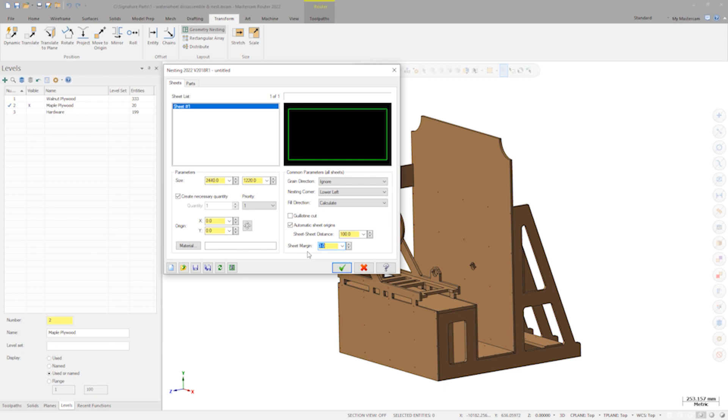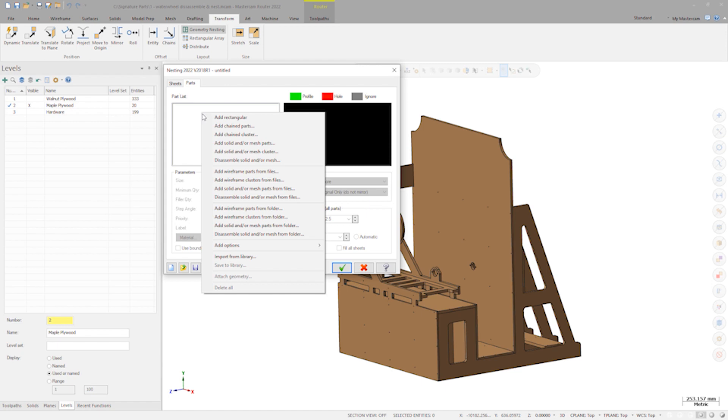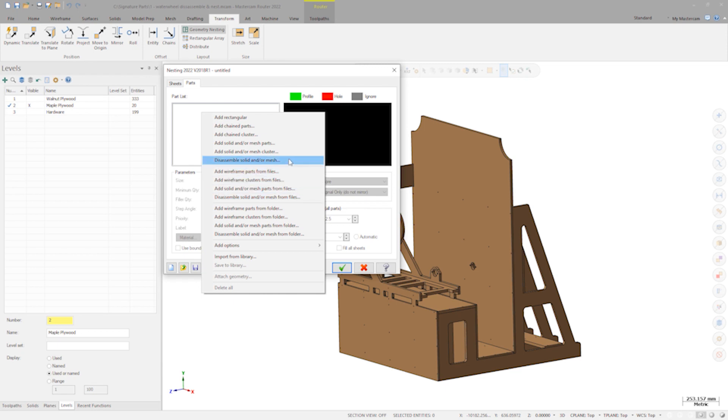We'll navigate over to the parts tab, and this is where I'll specify the geometry I want to nest. Right-clicking in the parts list, I'm presented with a lot of different options. Not that we will be using it on this assembly, as it's made up of all solids, but new for Mastercam 2022 is full mesh support in nesting.